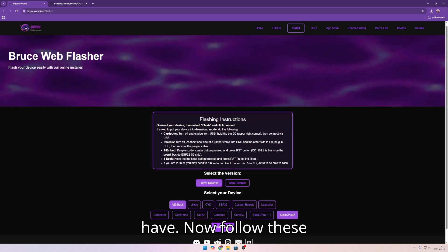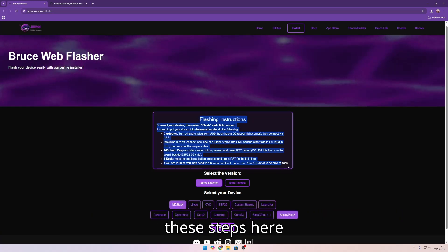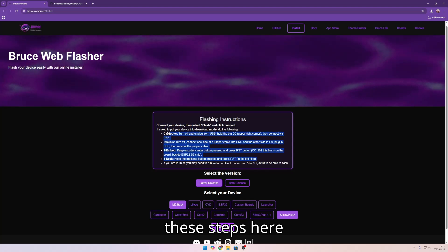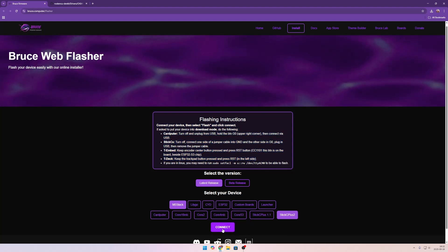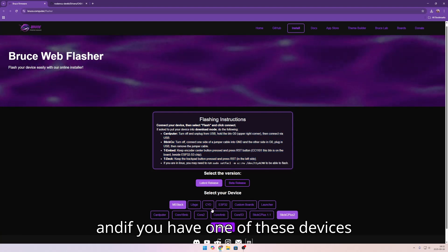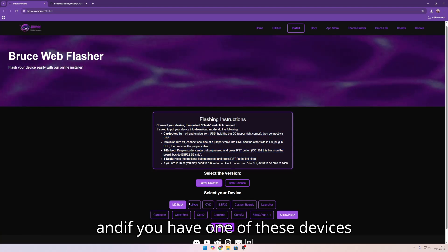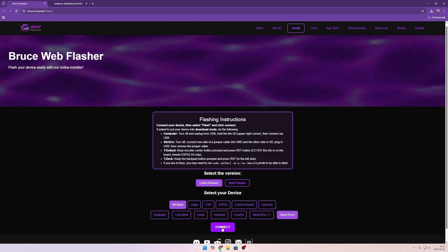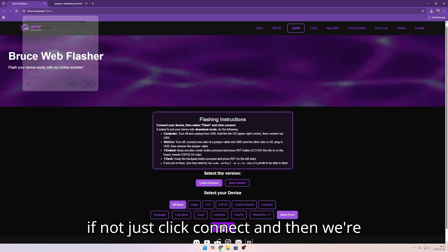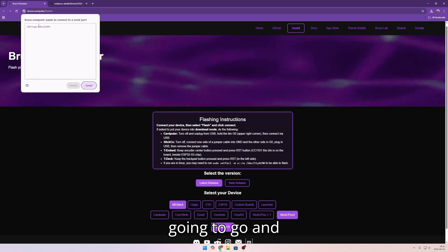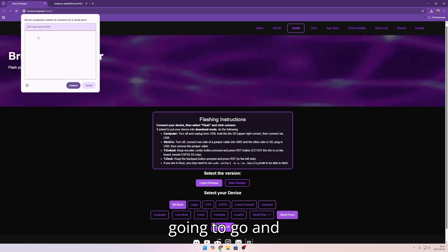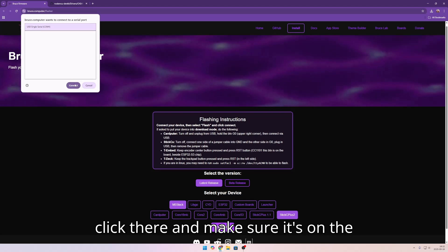Now follow these steps here. And if you have one of these devices, if not just click connect. Then we are going to go and click there.